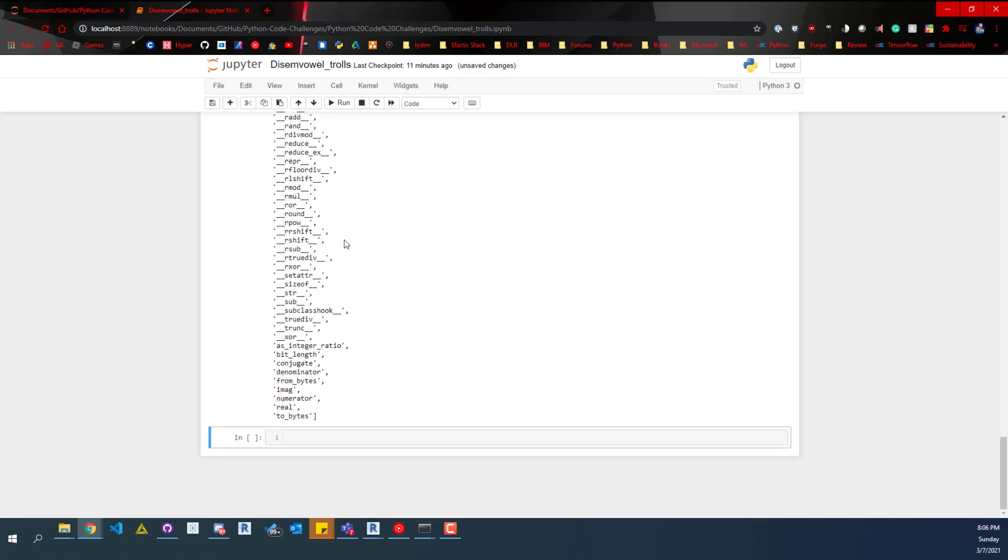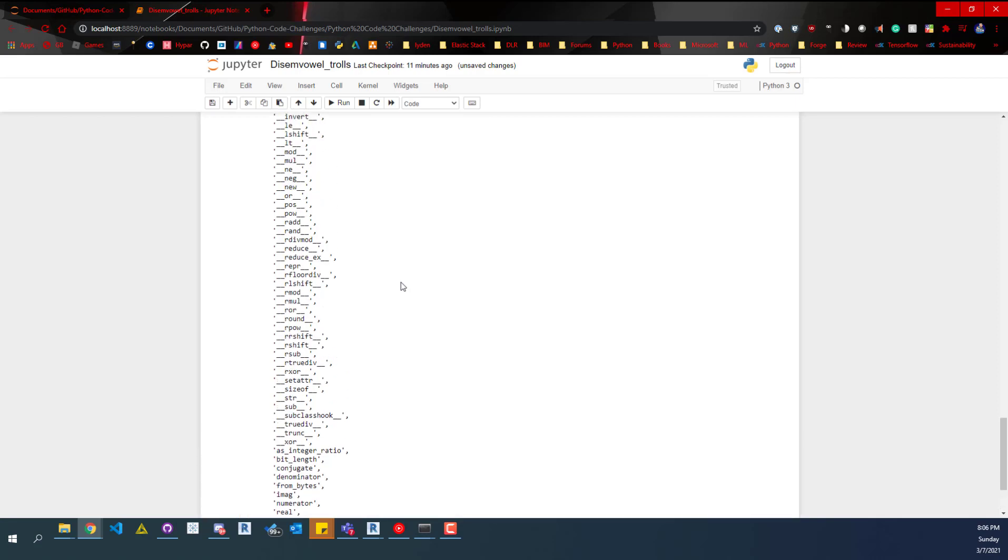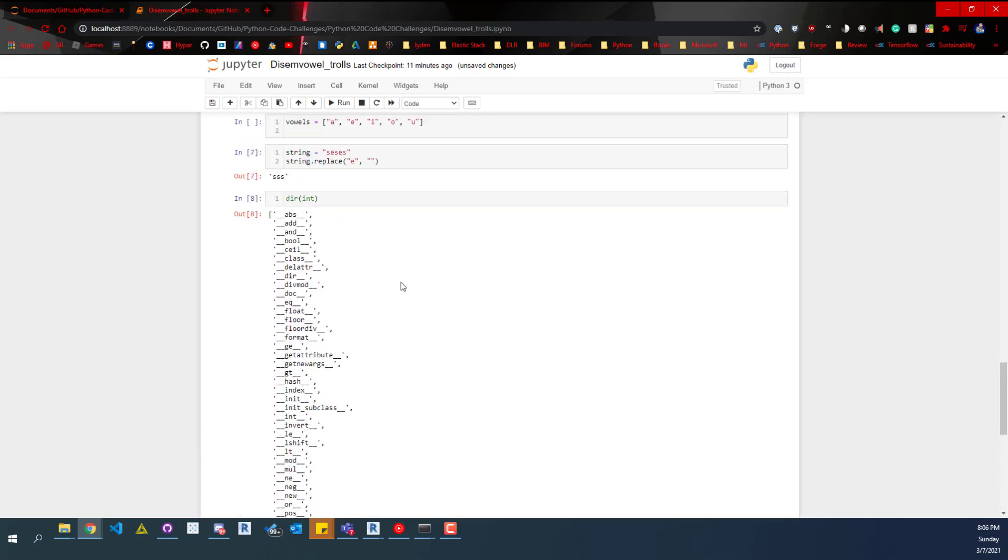But also the specific ones that you can use. So anyways that's all I've got, thanks for watching and I'll see you in the next video.